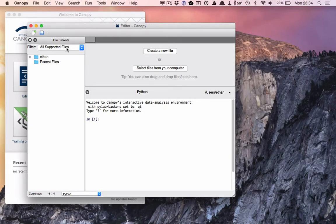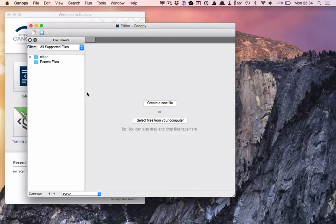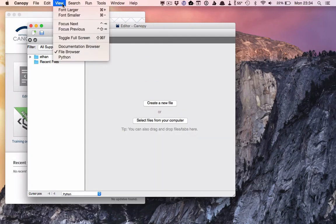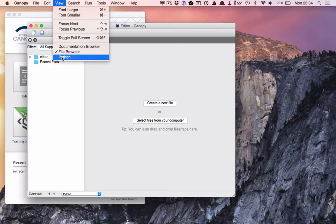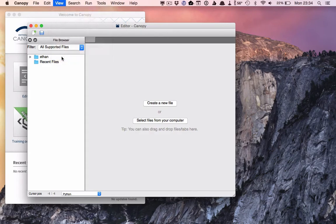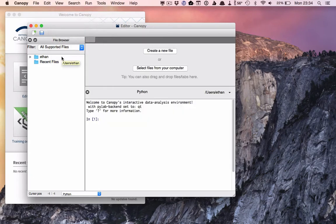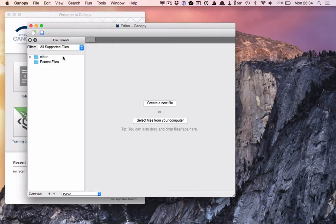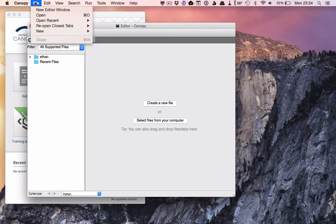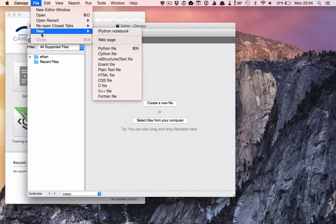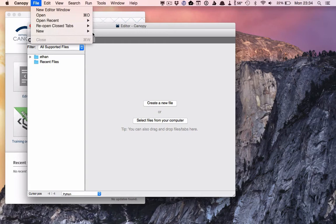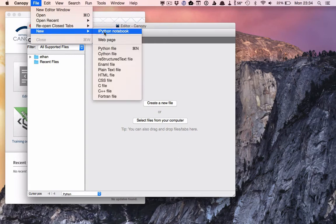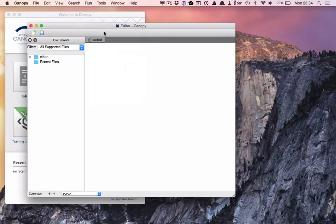In the bottom here is a Python interpreter window. We're not going to use that today, so we'll close it. But you can always bring it back if you want. For now, we're going to be working with IPython notebooks. So we'll go up here and start a new one.